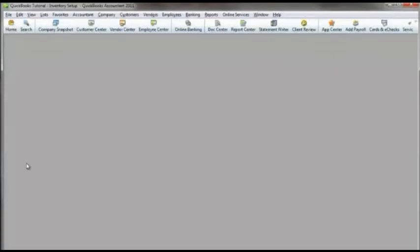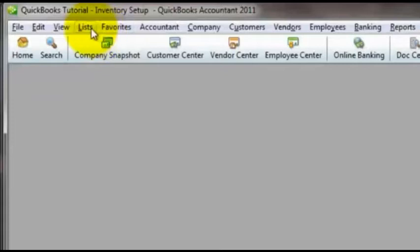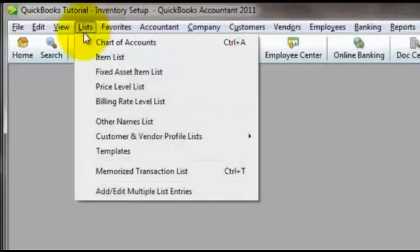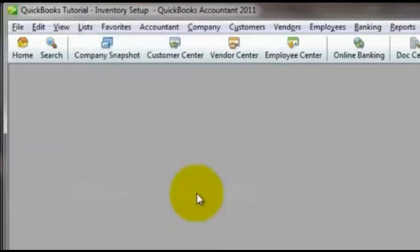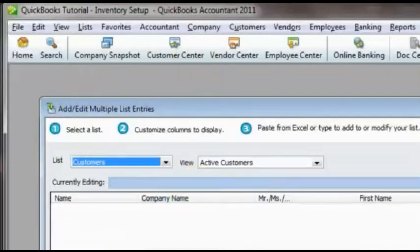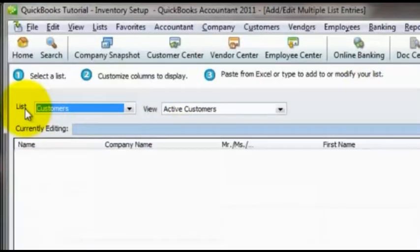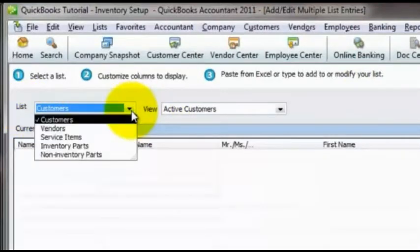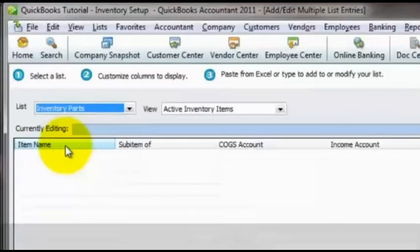So let's come over to QuickBooks, which I just did. I secretly did it using my Alt-Tab key combination. And we'll come over here to where it says Lists. And we want to come to this last option that says Add, Edit, Multiple List Entries. And when I click that, it is going to bring up a dialog that actually looks a bit like a spreadsheet. Kind of like a little spreadsheet within QuickBooks.